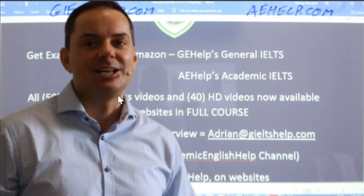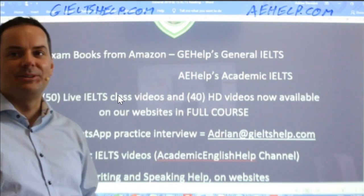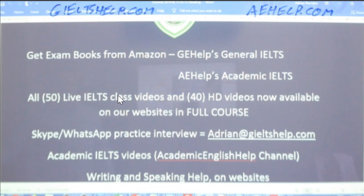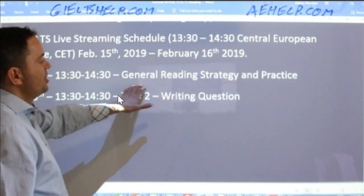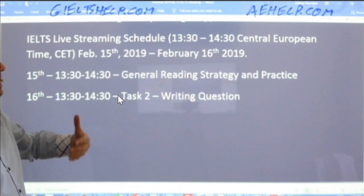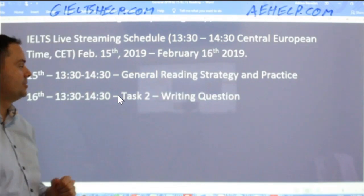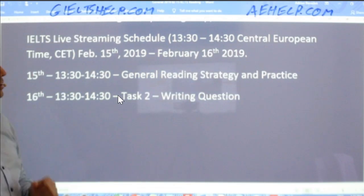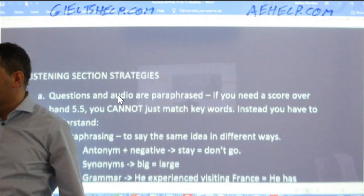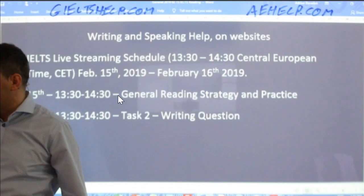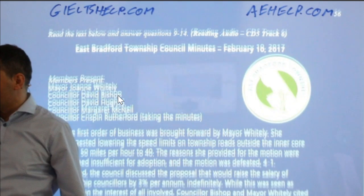Hi Radka, good to see you in this class — one of our members from our Academic English Help channel. So today, again, we're looking at general reading strategies. We have these live classes Wednesday to Saturday from 13:30 to 14:30 Central European Time. Tomorrow we're looking at a task two writing question. Let's take a peek at today's reading passage.